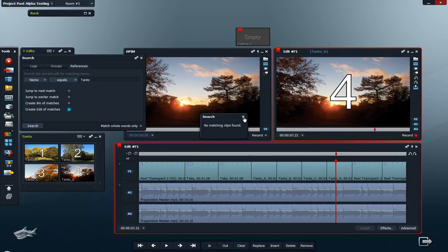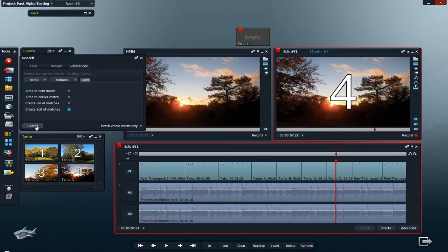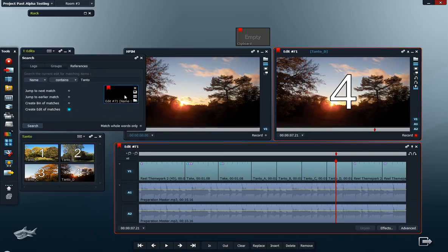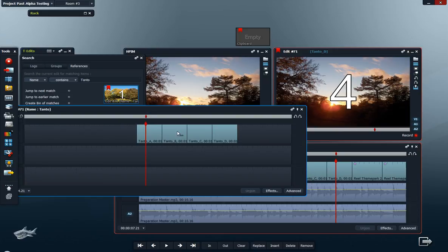So I have to change this to 'contains' this name, which all of these do. Now when I press search, I get a new edit here with one, two, three, and four - all of the four clips here.